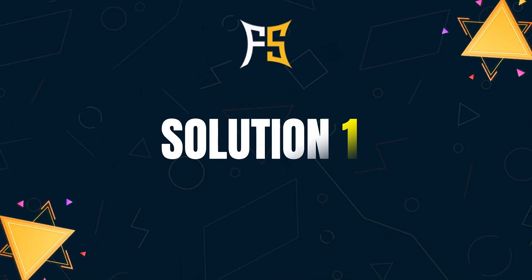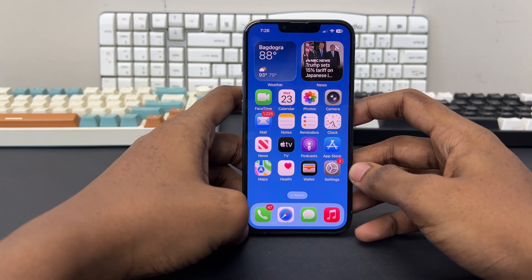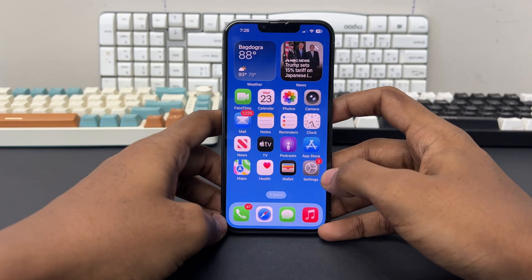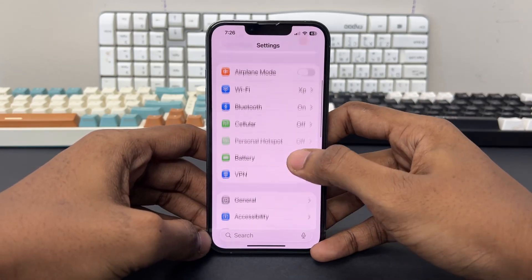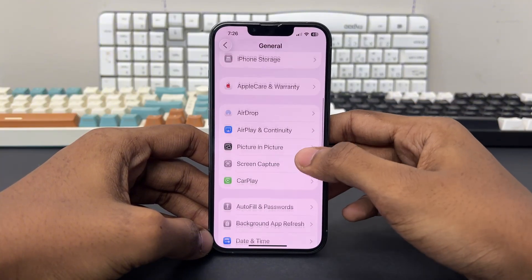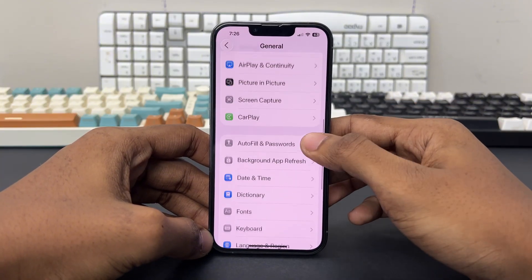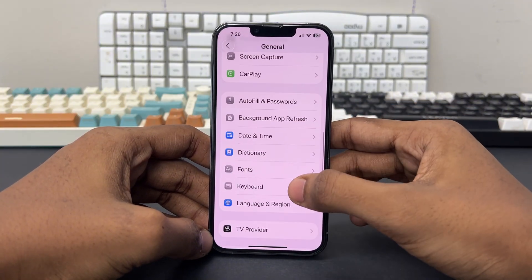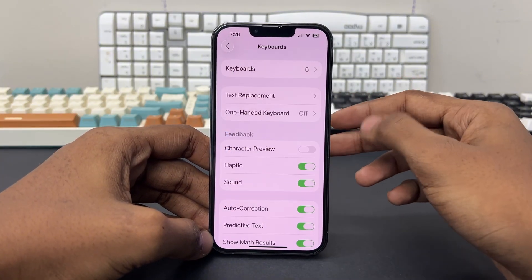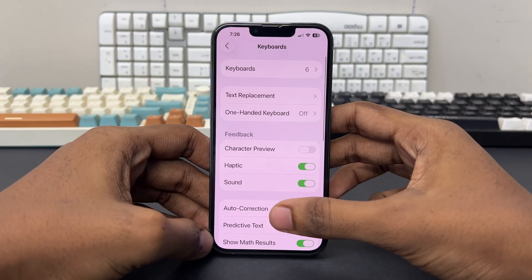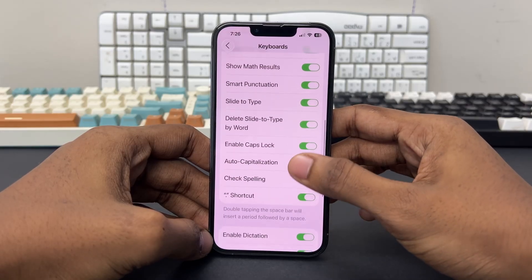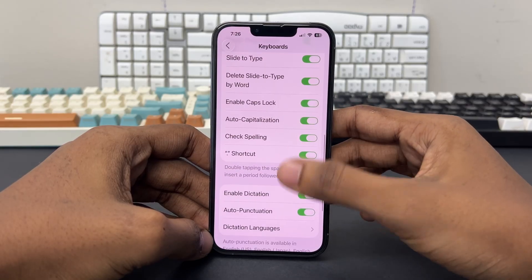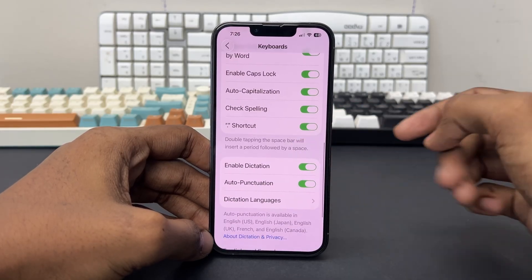For solution 1, you can turn off and on the Enable Dictation feature. For this, you need to go to your Settings, scroll down and tap General, scroll down once again and find the Keyboard option and tap on it. Then scroll down once again and find Enable Dictation.